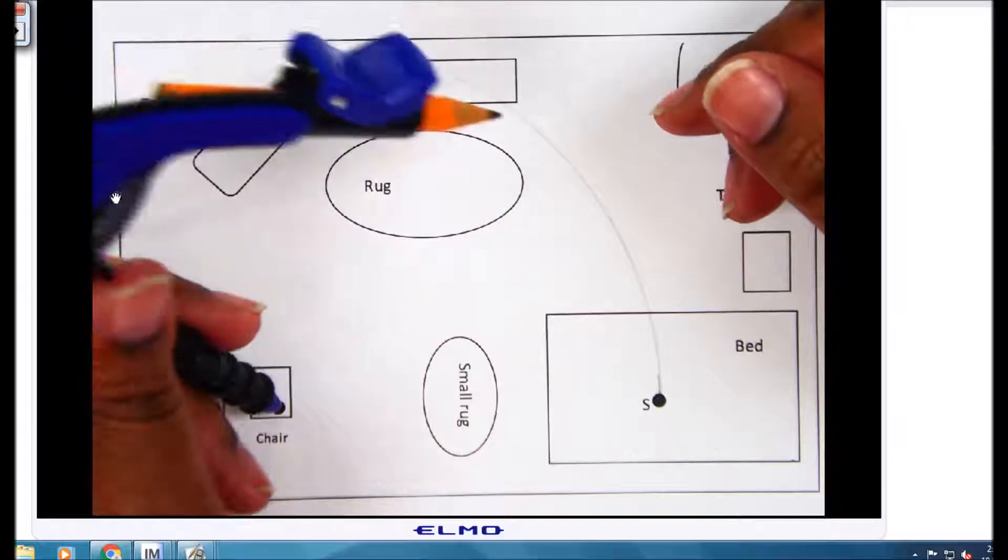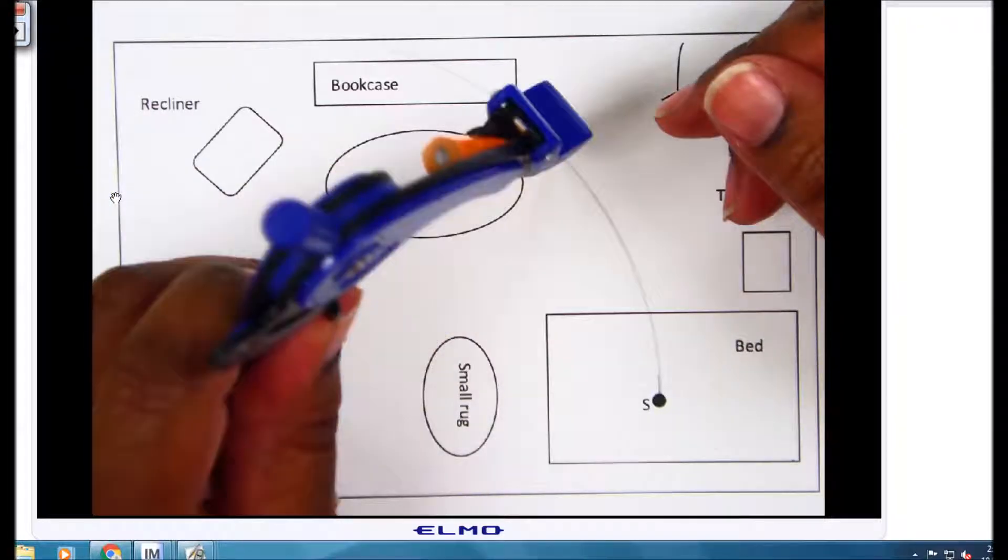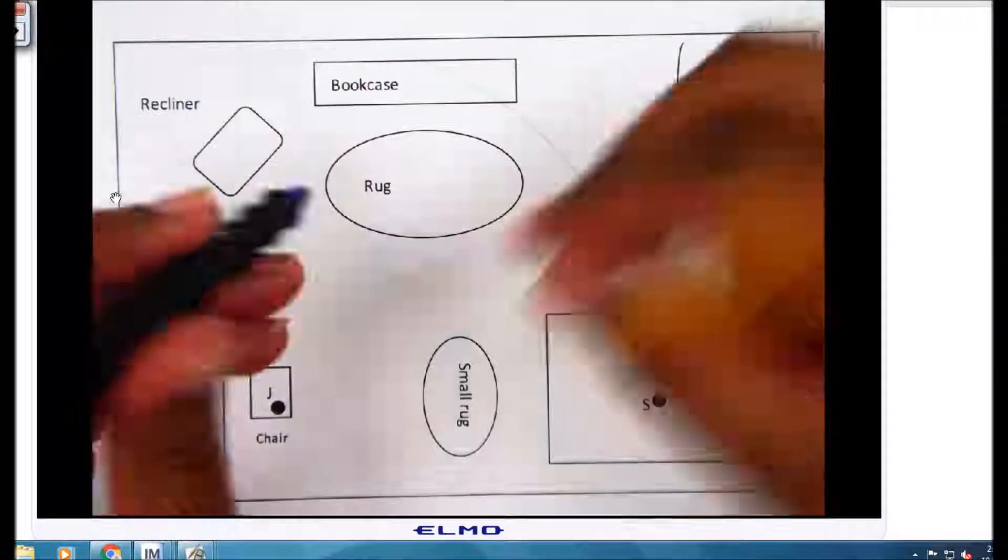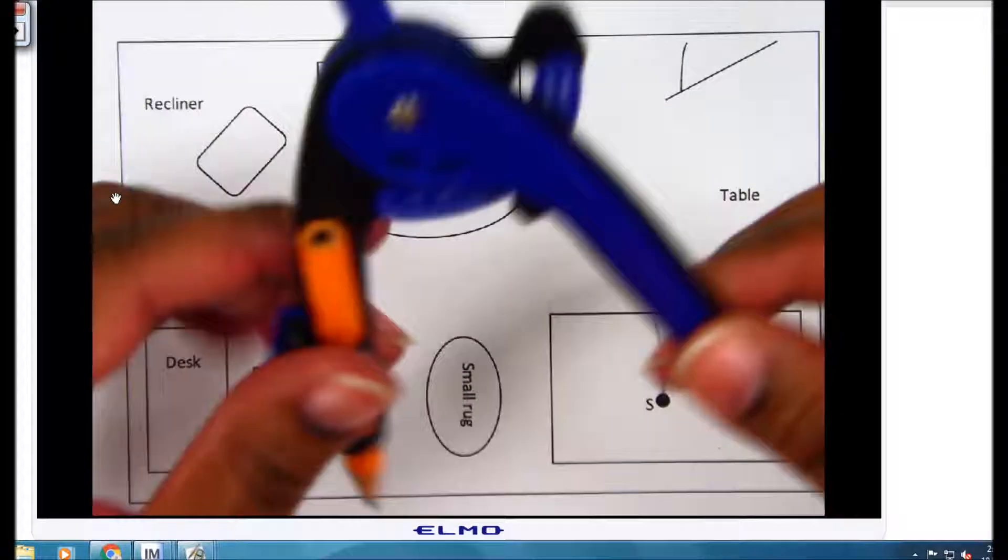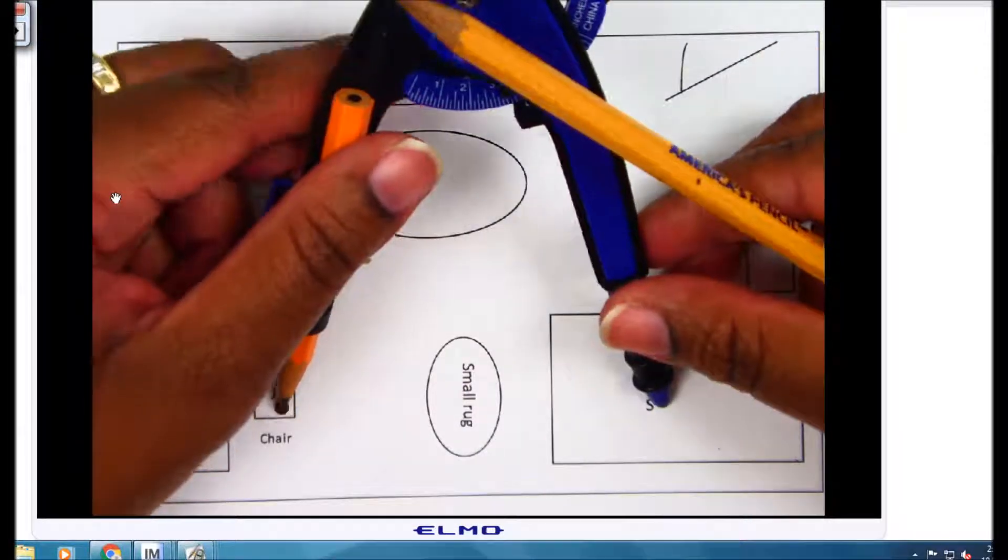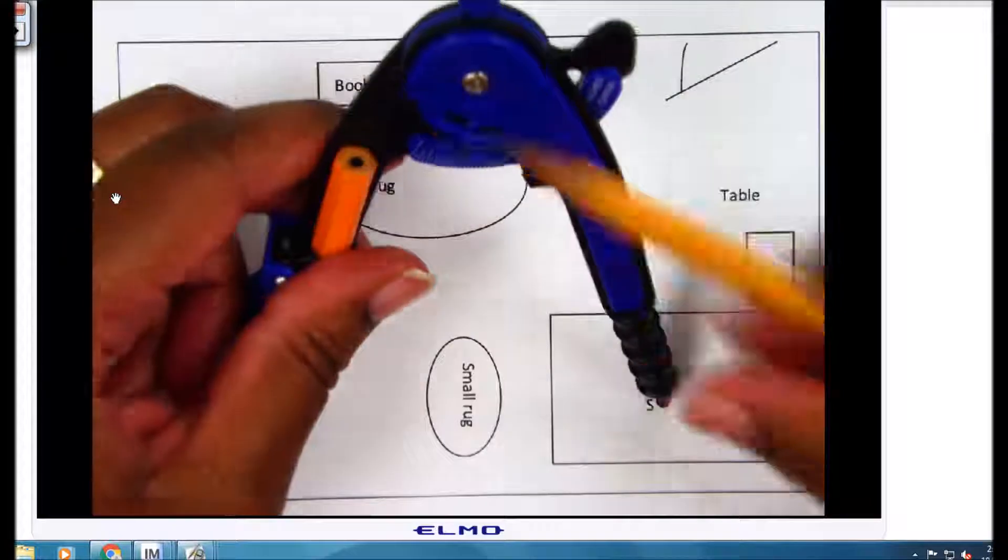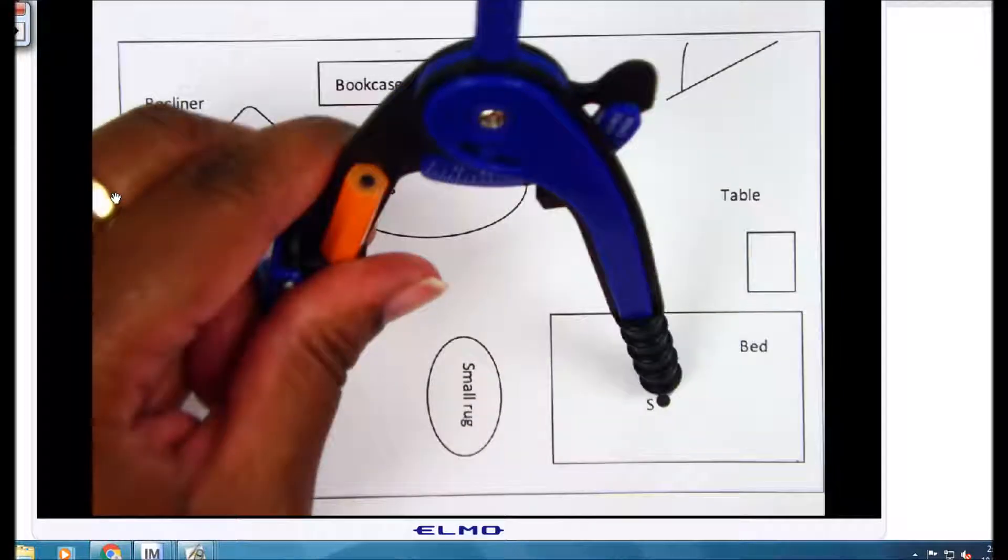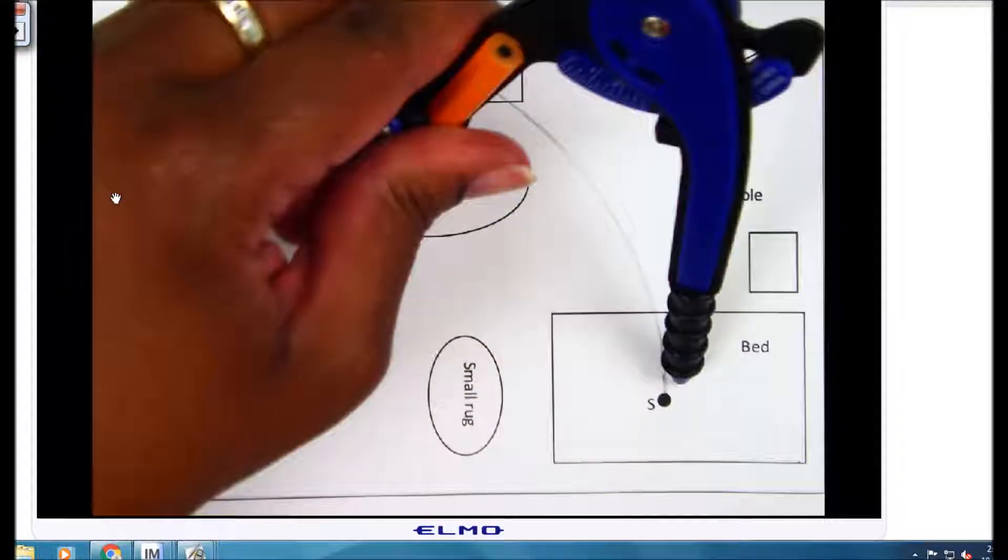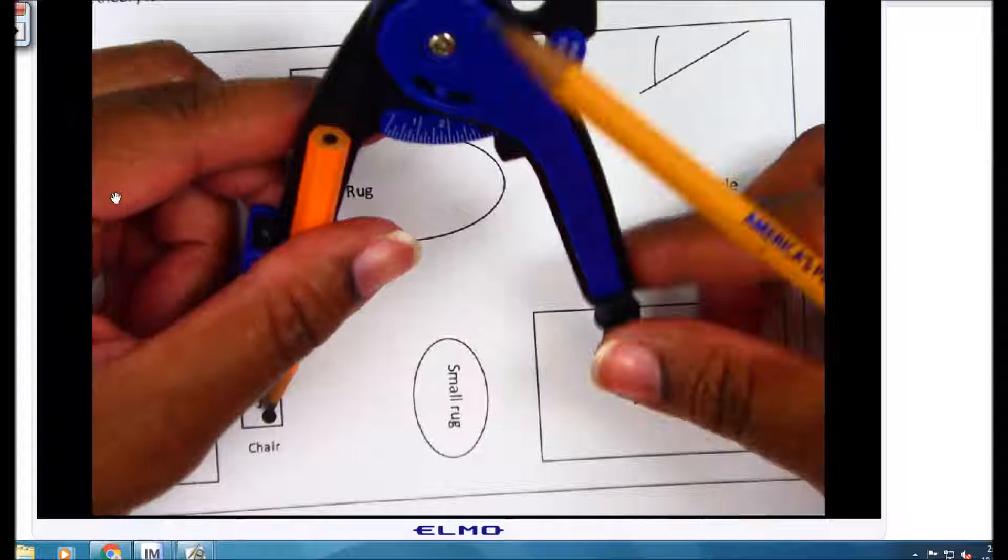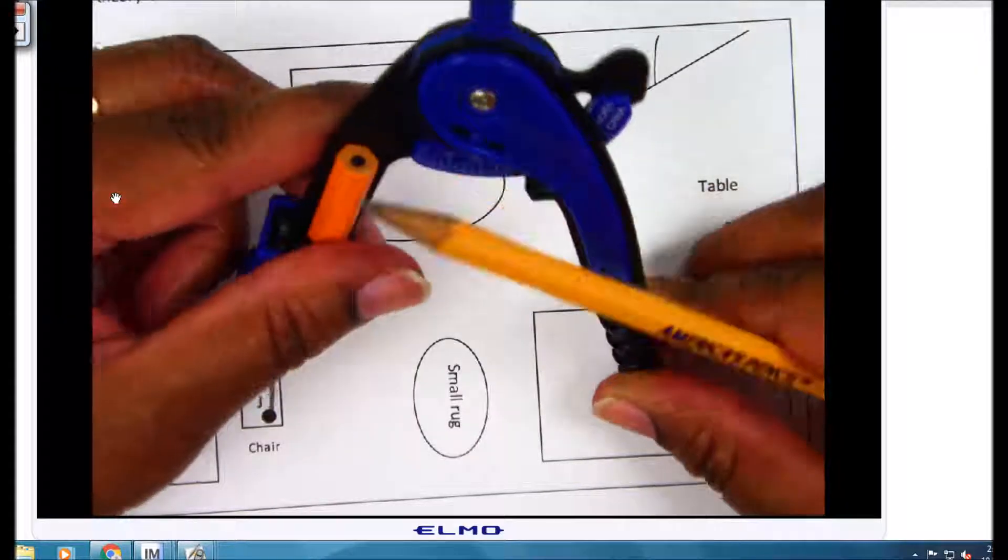So the next thing I'm going to do is find the distance from S to J. That distance should still be the same, and this time I am also going to rotate that point around again. And you have to be careful to keep the compass in place.